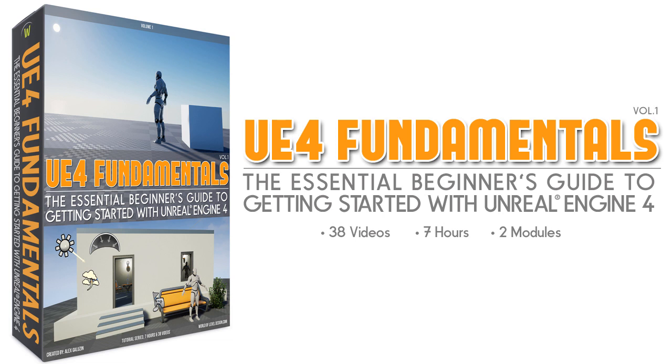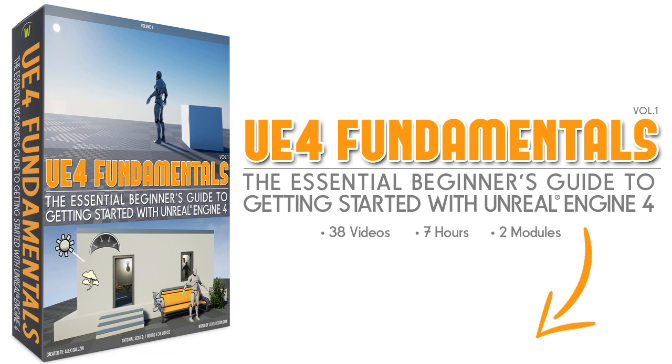To get UE4 Fundamentals Volume 1, click on Add to Cart below this video and go through the checkout process. And if you are watching this on YouTube or anywhere else, there will be a link in the description box which will take you directly to the page to get the course.